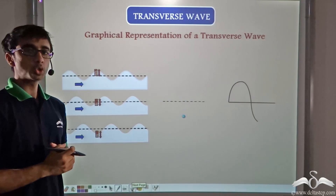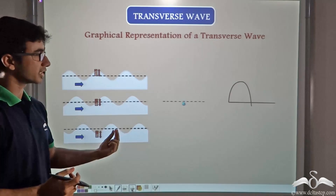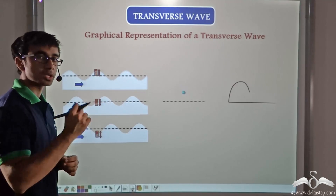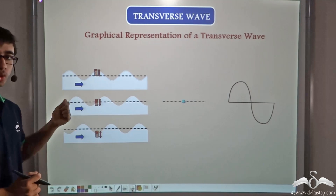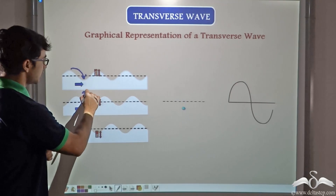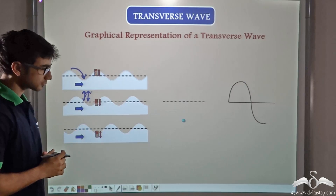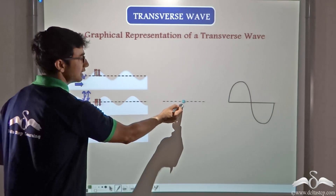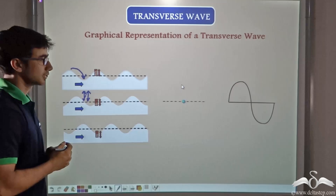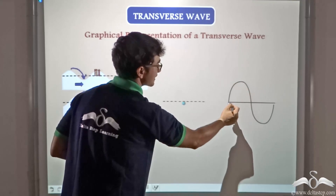Now what do we do if we want to plot the movement of the water particles on a graph? We consider one particle and map its movement. The moment you throw the shoe into the water, the disturbance is created and the water molecules start moving up and down. Consider just one molecule: it starts from its mean position and moves up a certain distance, then stops. This upward distance is shown on the positive side of the y-axis on the graph.